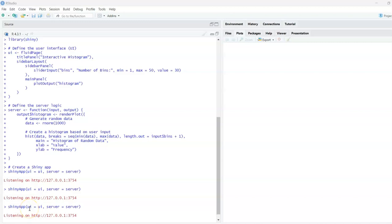Hey guys, welcome back to our channel. Today we will see how to use the Shiny package in RStudio. We can use a plot in the server using the Shiny package, which is useful if someone wants to create a website or output to show to someone else.